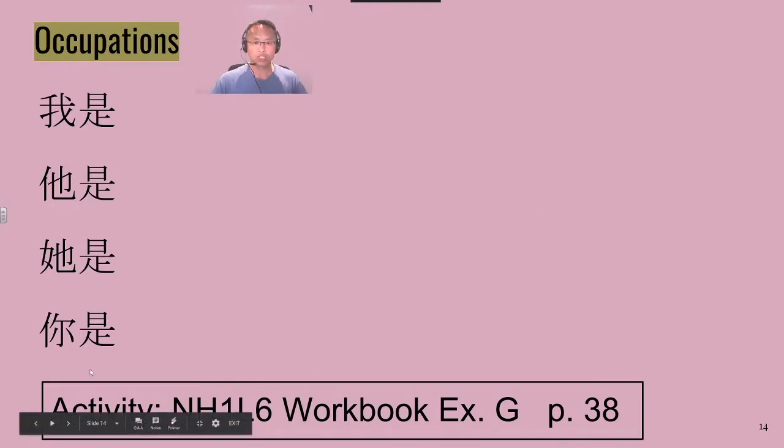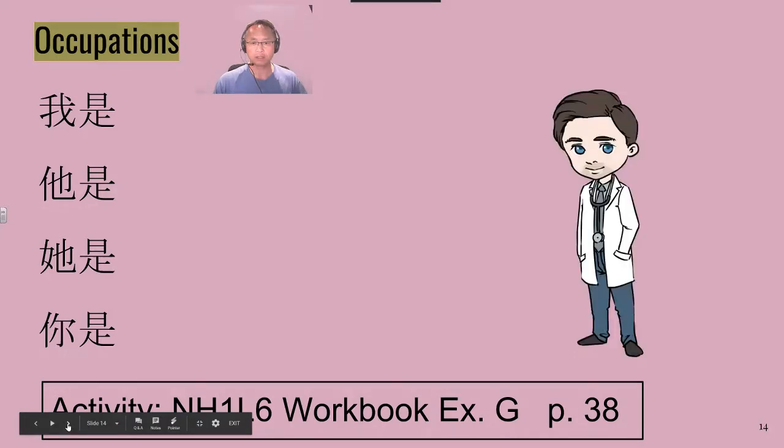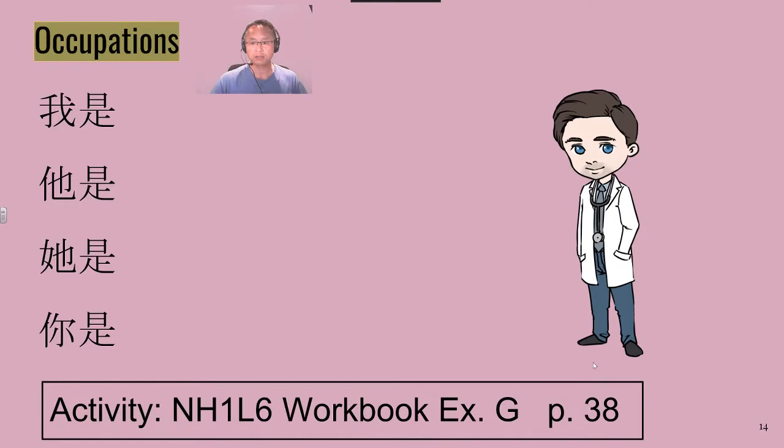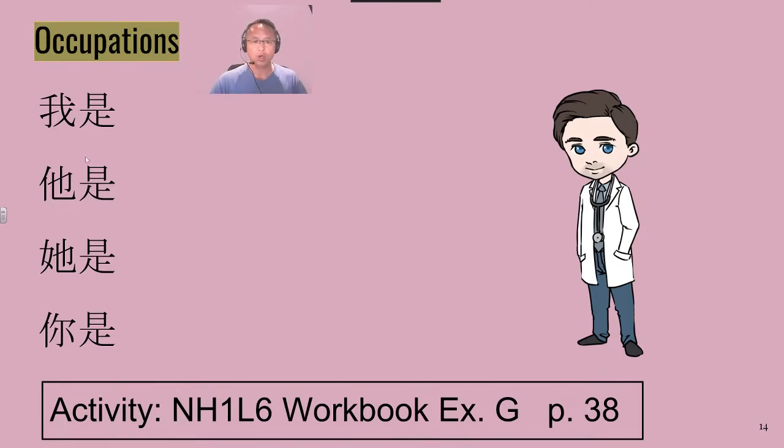我是, and our first item is 医生, and you should remember these, so we won't say the English for these. 我是医生,